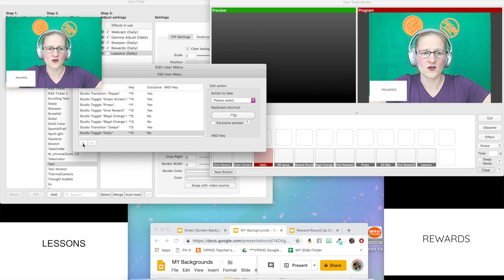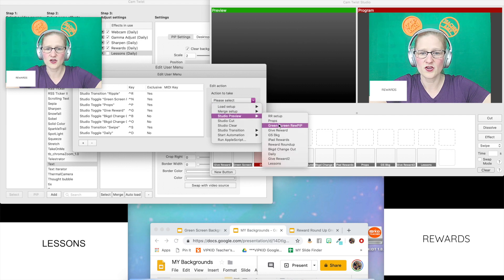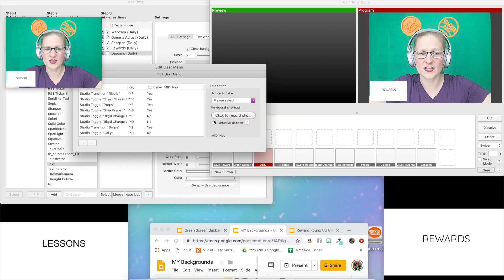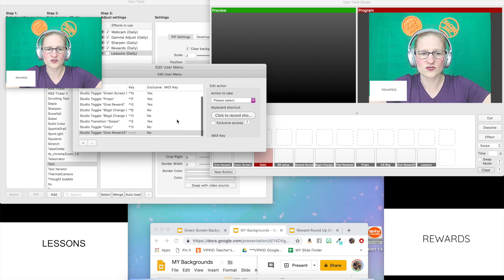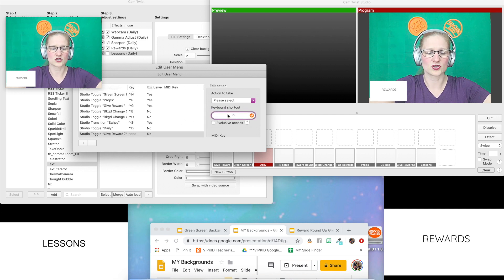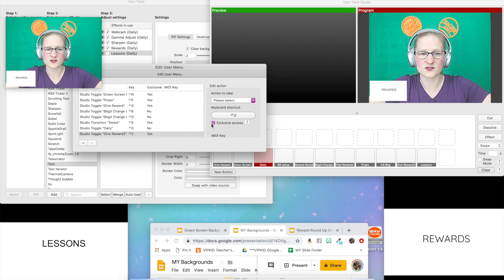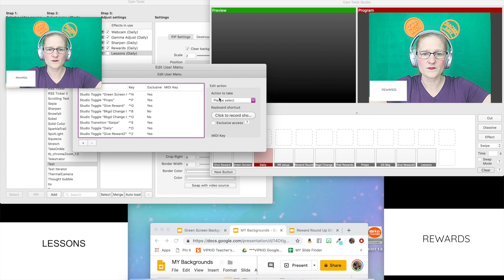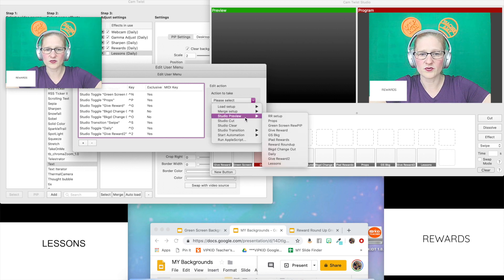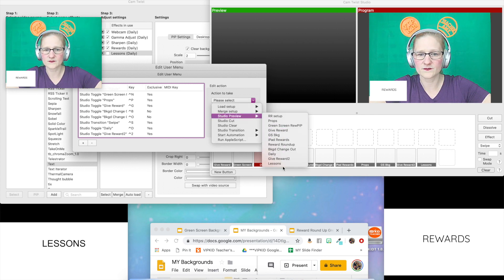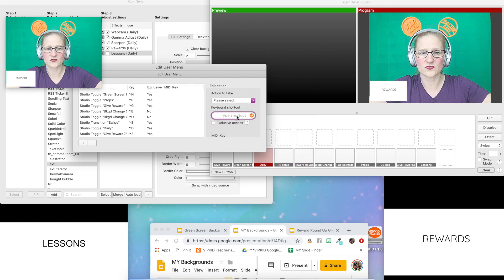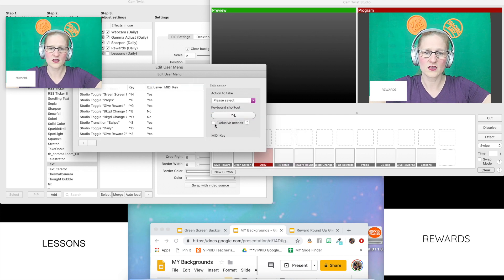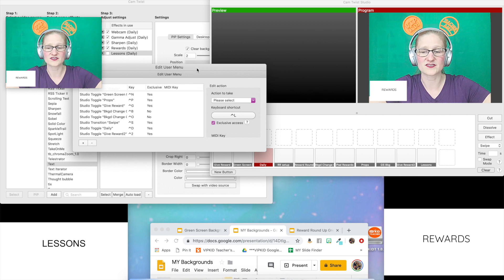I'm going to click to record the shortcut for that and I'm going to make it control D for daily. Now I'm going to do another studio preview for the give rewards that I have here. I already have a control G, so I'm going to just call this one control two and exclusive access. I forgot to do studio preview for the lessons. I'm going to click to record control L, exclusive access. So now your hotkeys are set up.